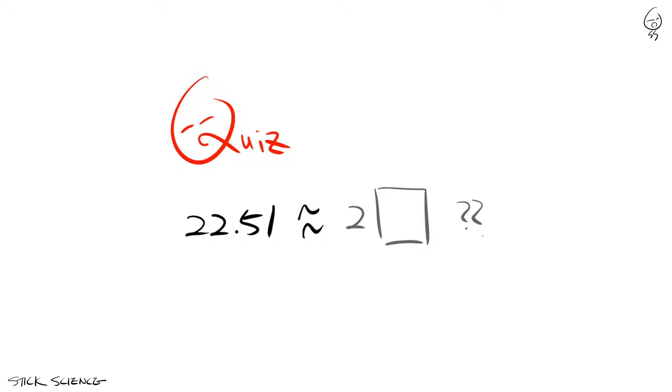Since 22.51 is not halfway between 22 and 23, but closer to 23, you'll have to round it to 23.